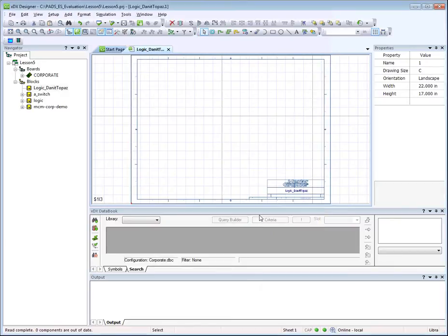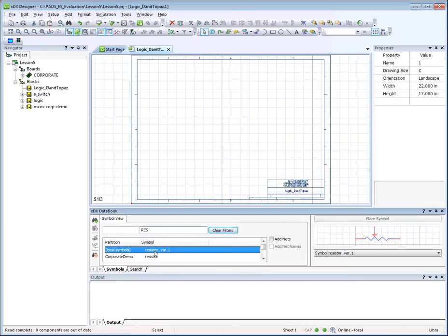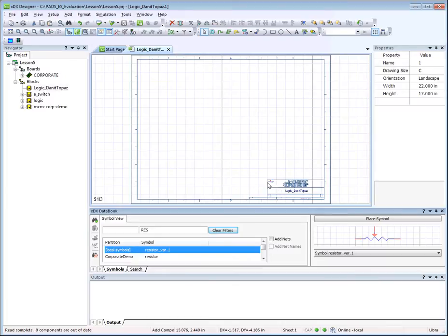We can start manually placing parts in our schematic. In XDX DataBook, type RES in the filter field. Only symbols starting with RES are shown. Choose Resistor 1 and drag the symbol into the schematic working area.